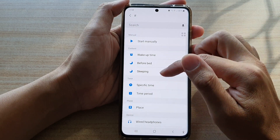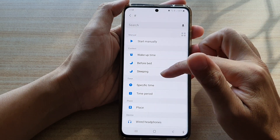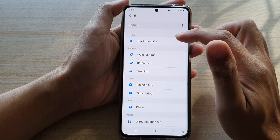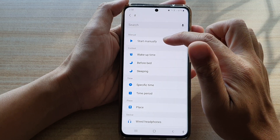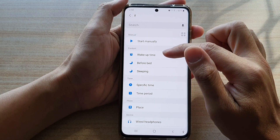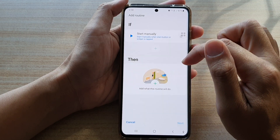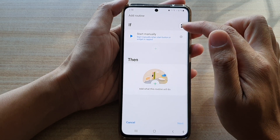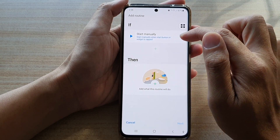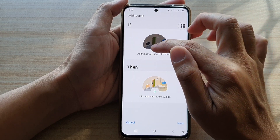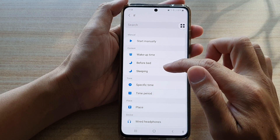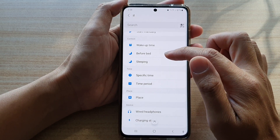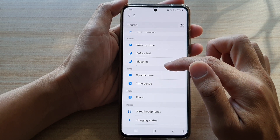You can choose from a lot of different conditions. You've got Start Manually — so you can tap on that for an 'if start manually' condition. Or you can remove that and choose a different one, such as wake up time, before bed, or sleeping.